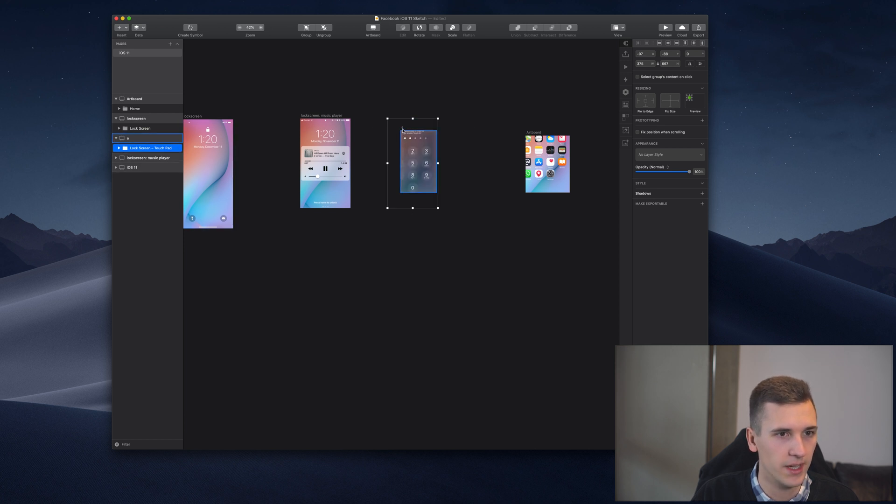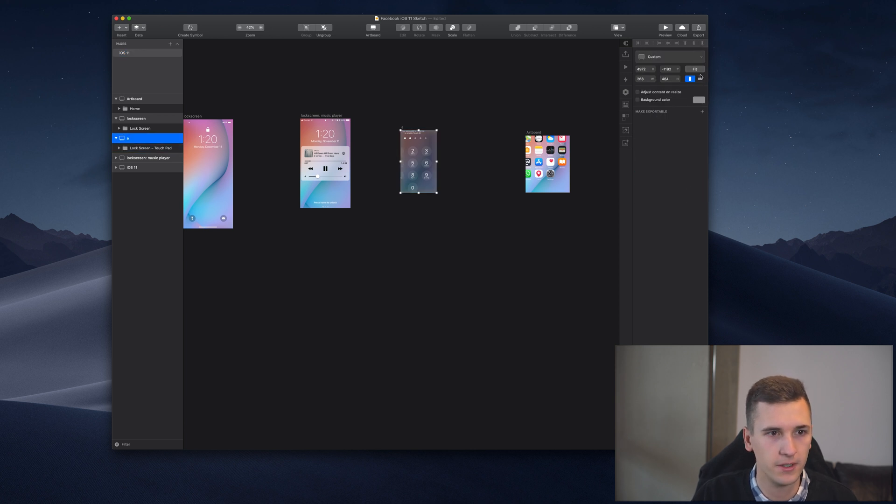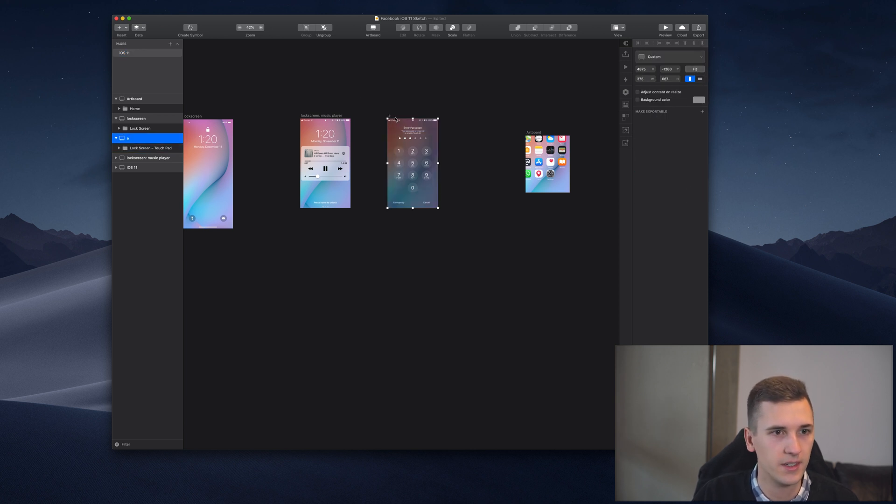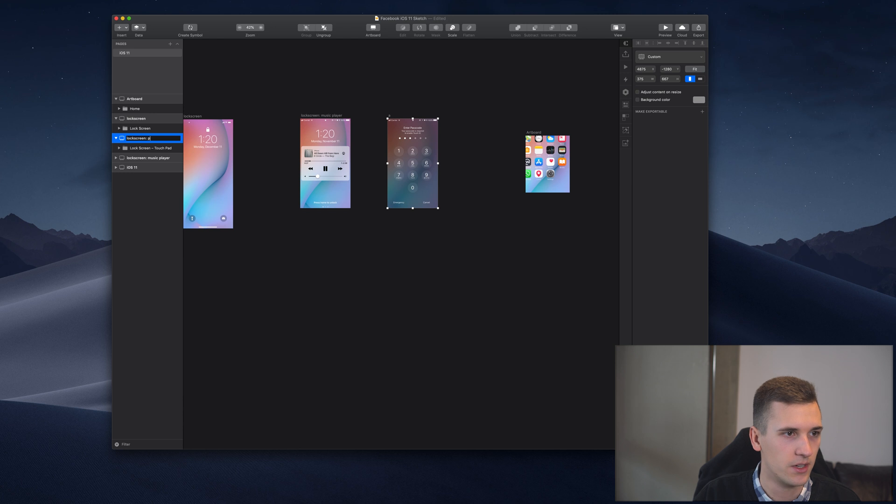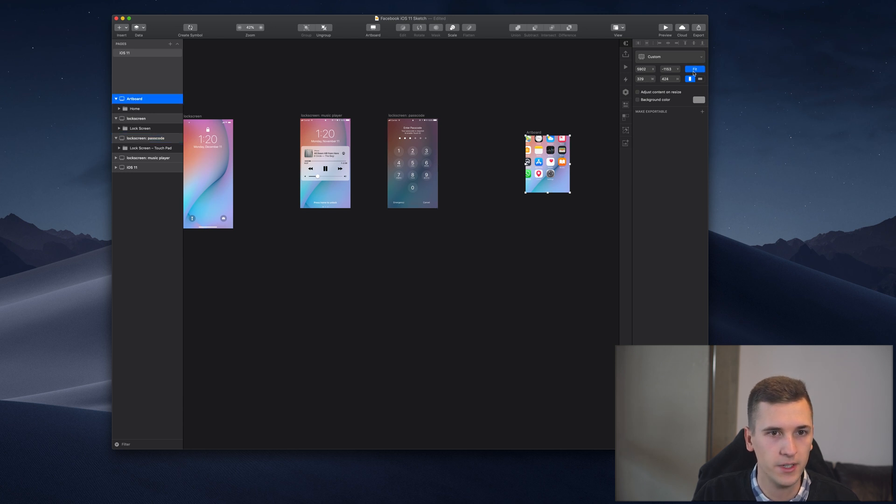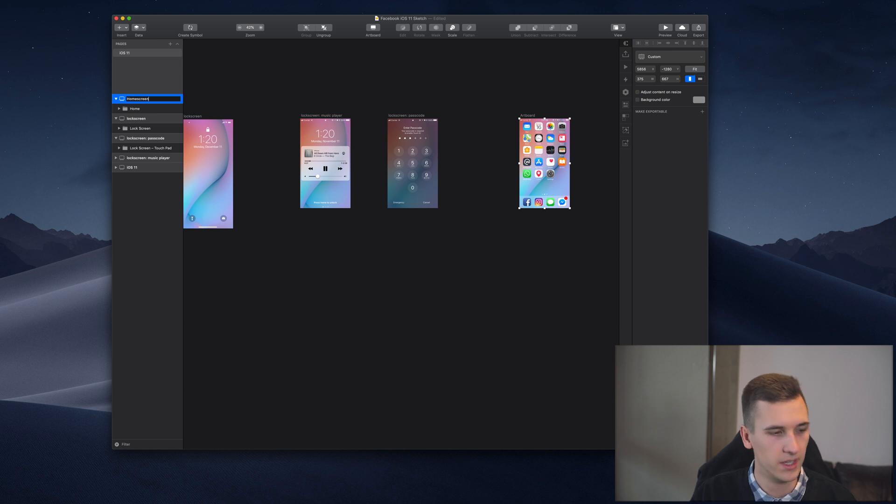We need to drag the groups or elements into the artboard. It has to be this one and click 'Fit' right here, and then rename it. This one is lock screen passcode, and this one right here has to fit as well. The name of this one is home screen.